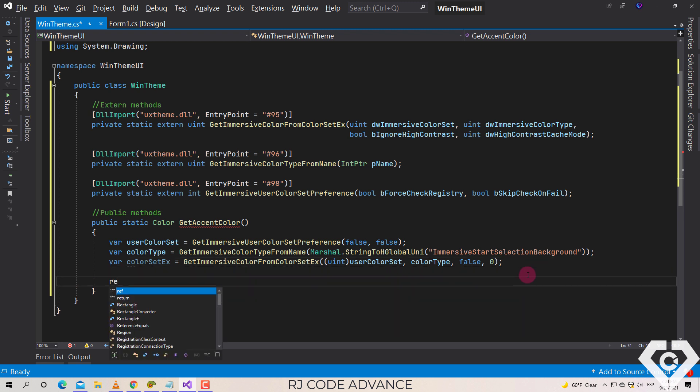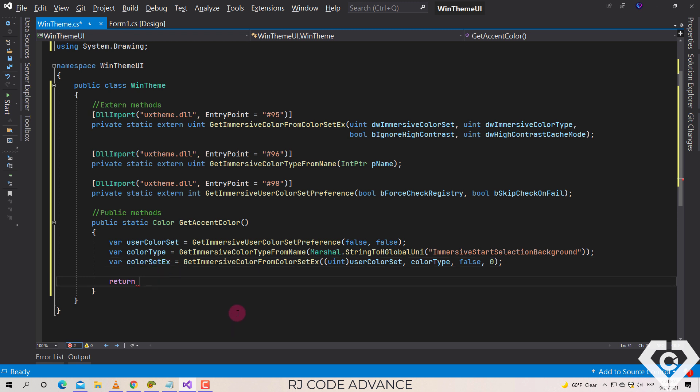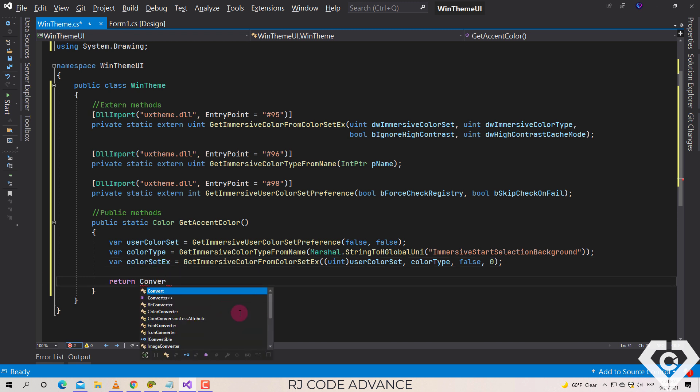Finally, we return the accent color established in the user preferences. However, this color is in DWORD format or native, so we must convert the native color to the RGB color format.